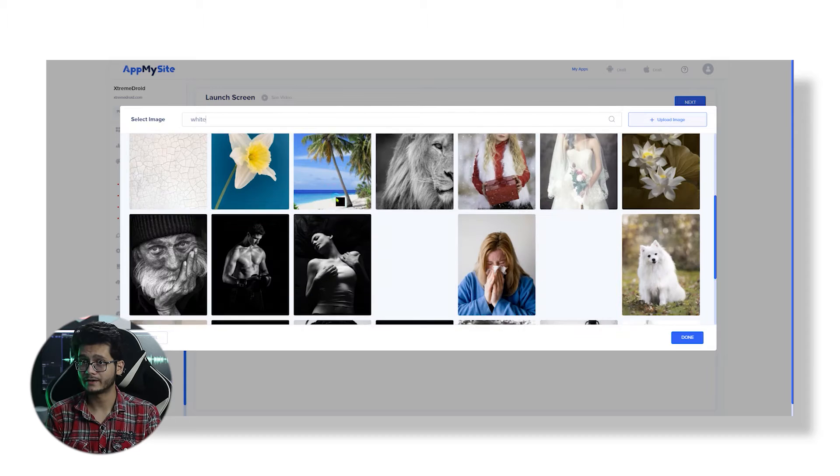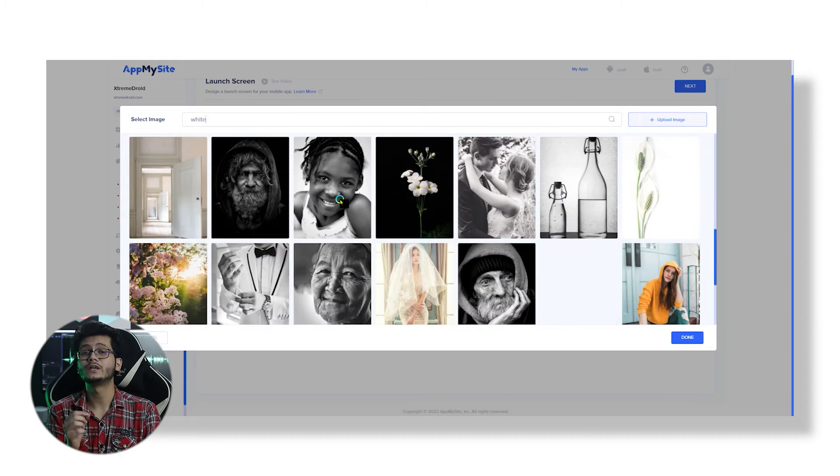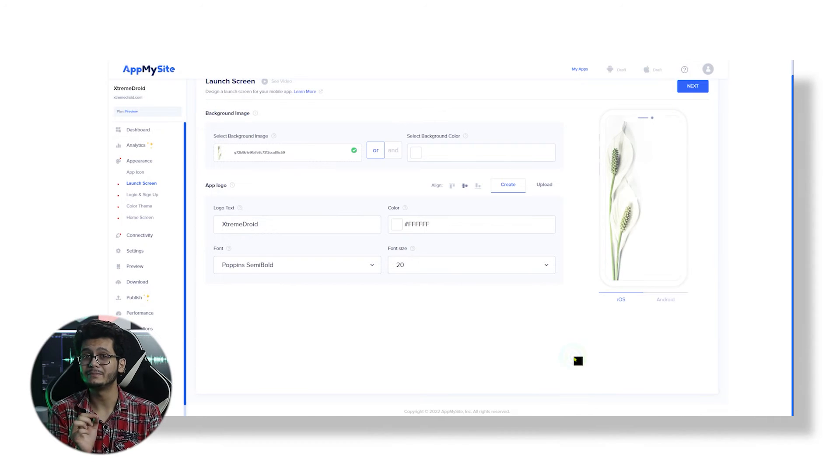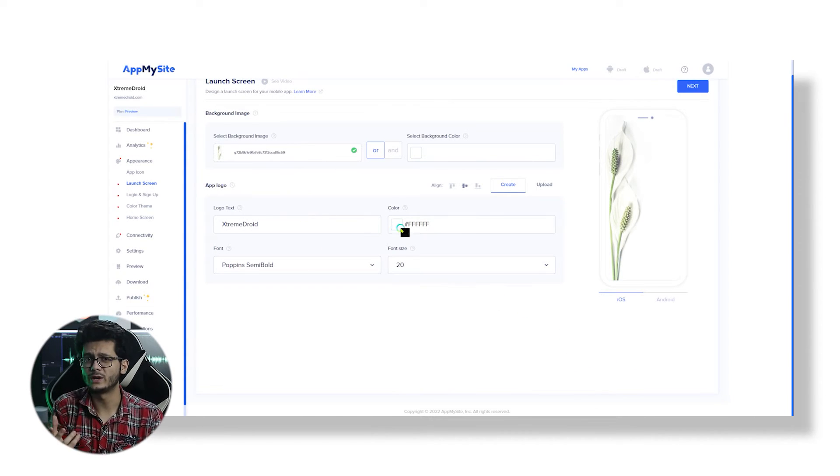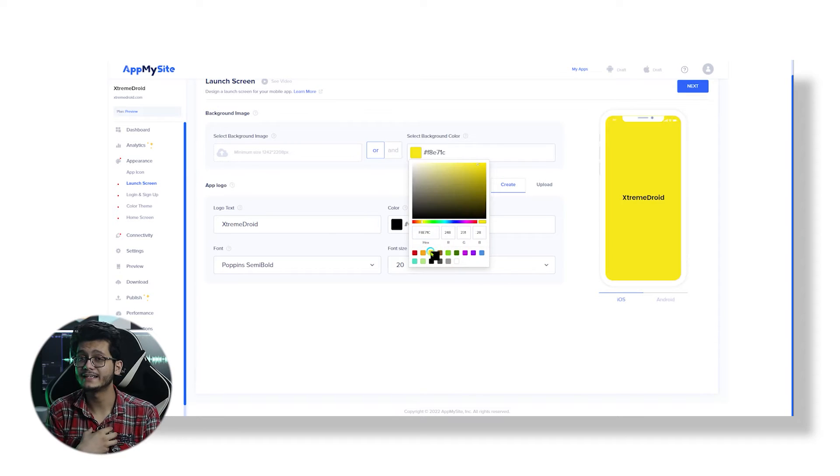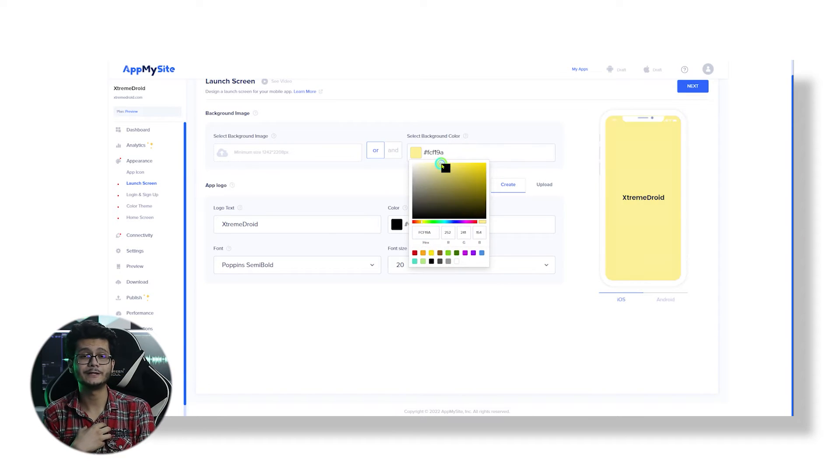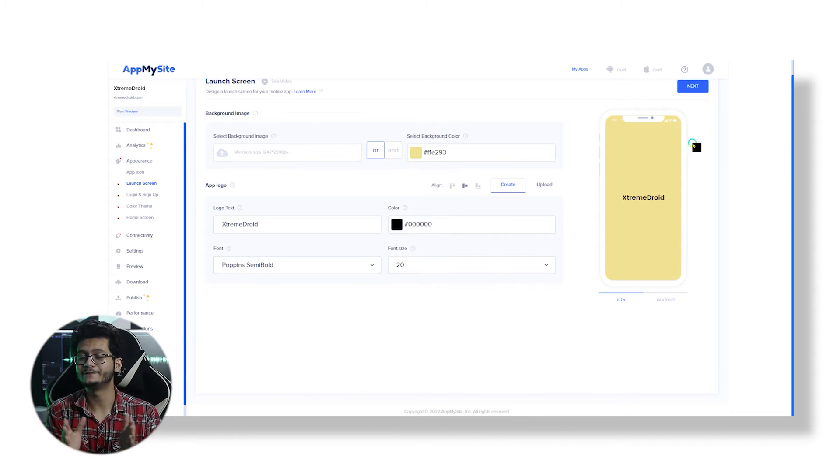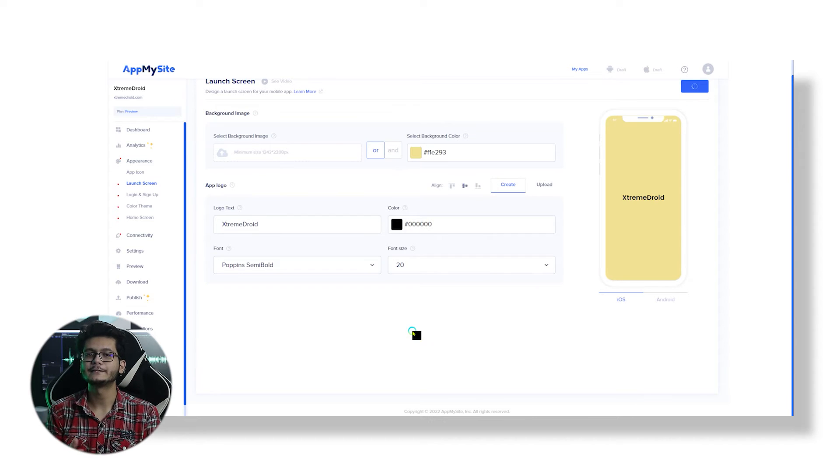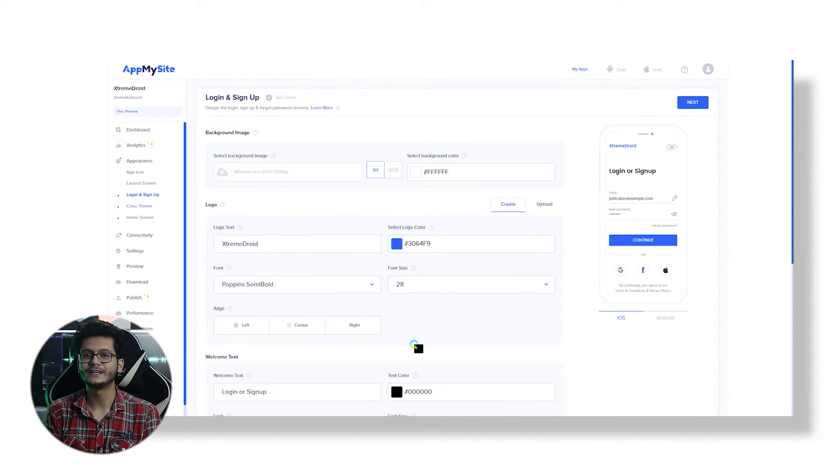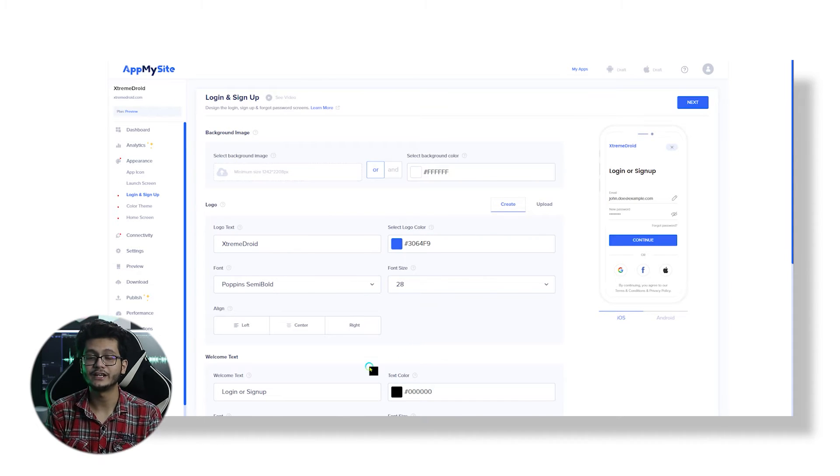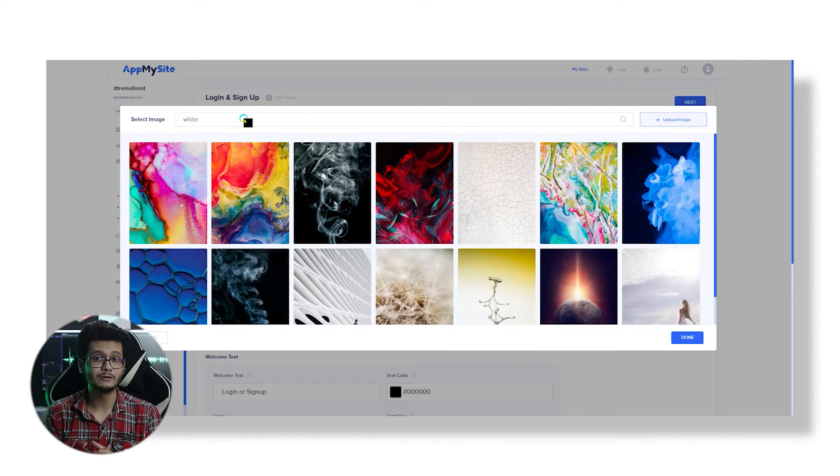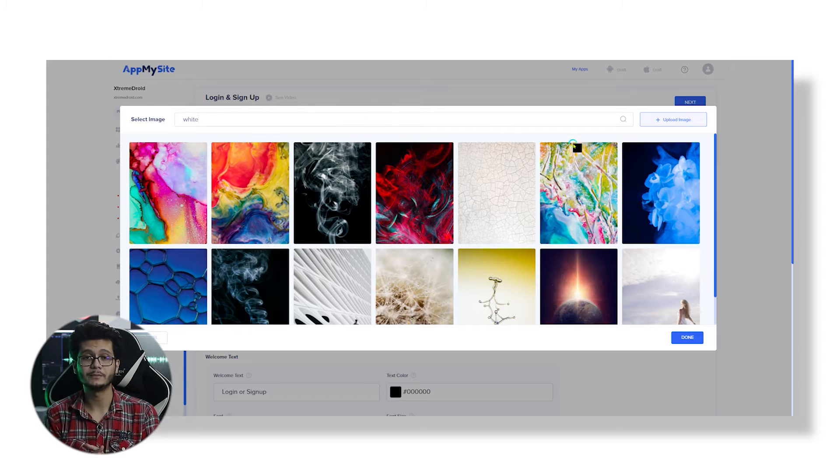If you click Select Background Image, you can search related images in the media library or upload your own image. In my case, I would like to keep it minimal, so I will go with a single colored background. Next up we have the login and signup screen where I would like to select a minimal white background image that will give a distinct look to my login page.